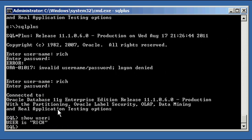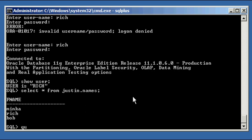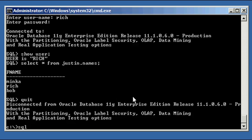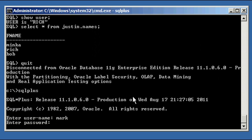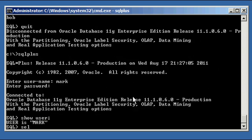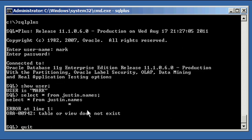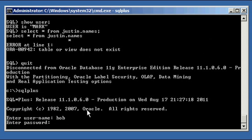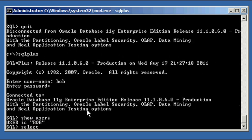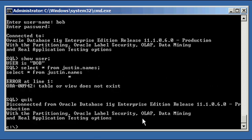Show user Rich. Select asterisk from justin names. He still can, user Rich can still see the data, because that explicit object privilege that we gave to Rich is still in effect. However, user Mark, once again, is unable to see the data in the names table owned by Justin. And the user that we just created, user Bob, select asterisk from justin.names, also is unable to see the data in that table owned by Justin, because we took, we revoked that from public.